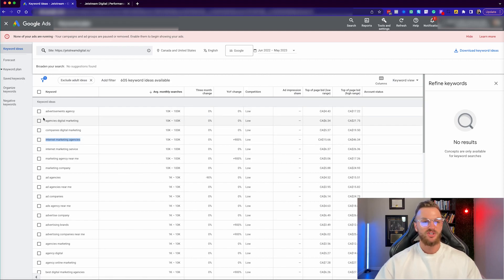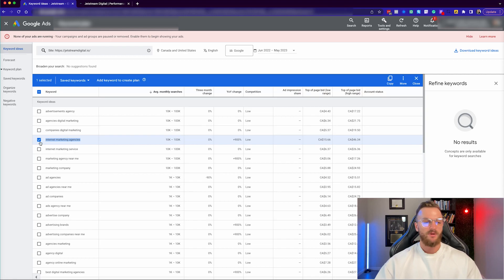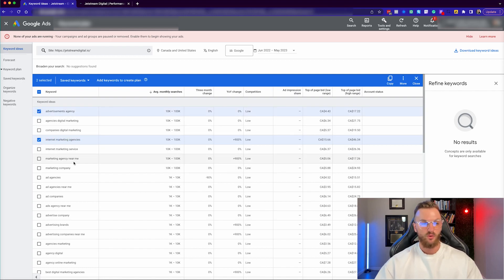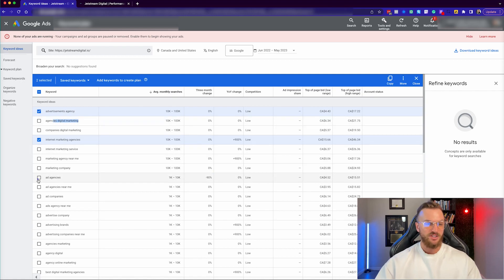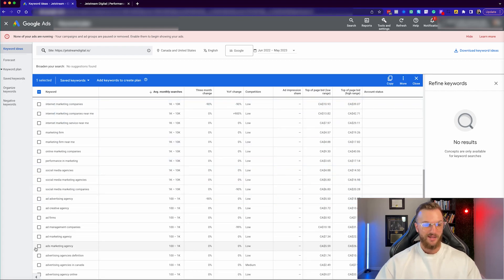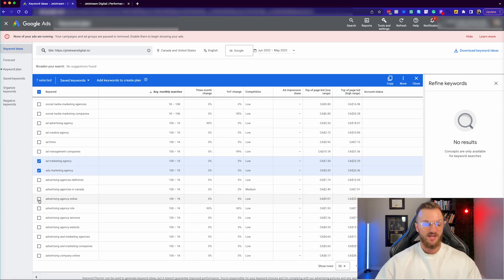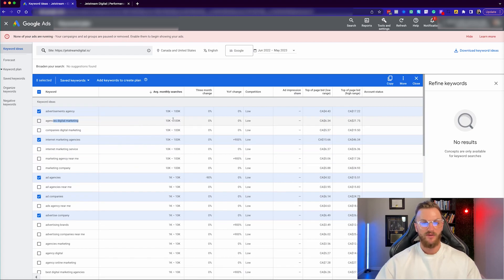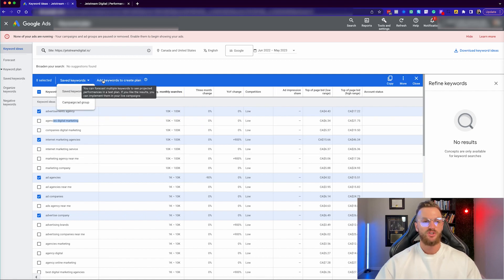We can start to click some of these and add them into a plan. I'm going to select internet marketing agencies and advertising agency since that's what we're specifically focused on — we're not really a marketing agency so we wouldn't want to target just digital marketing. Let's add ad agencies, ad companies, advertising company, ads marketing agency, ad marketing agency, and advertising agency online. So we have eight keywords selected — a range of more and less popular keywords.